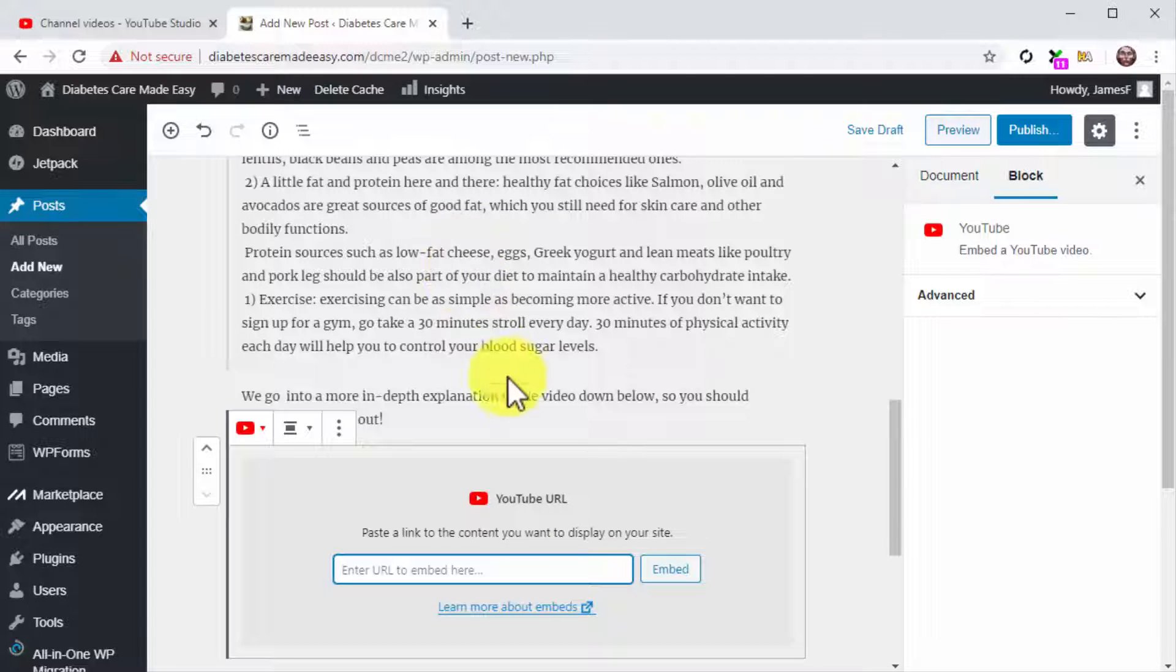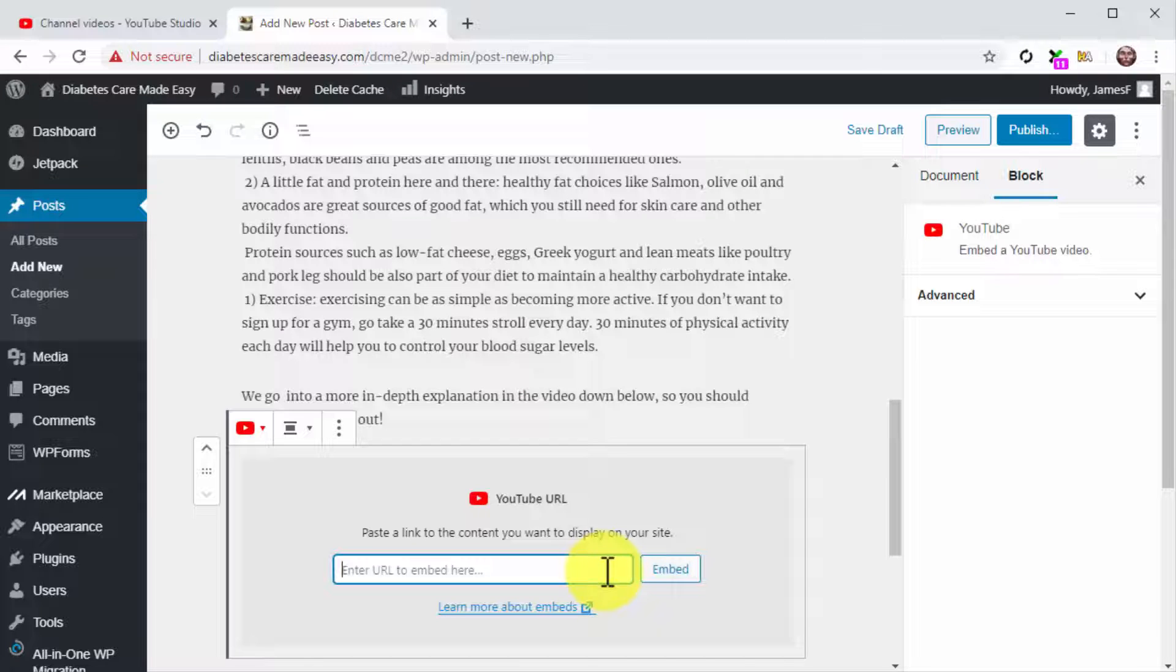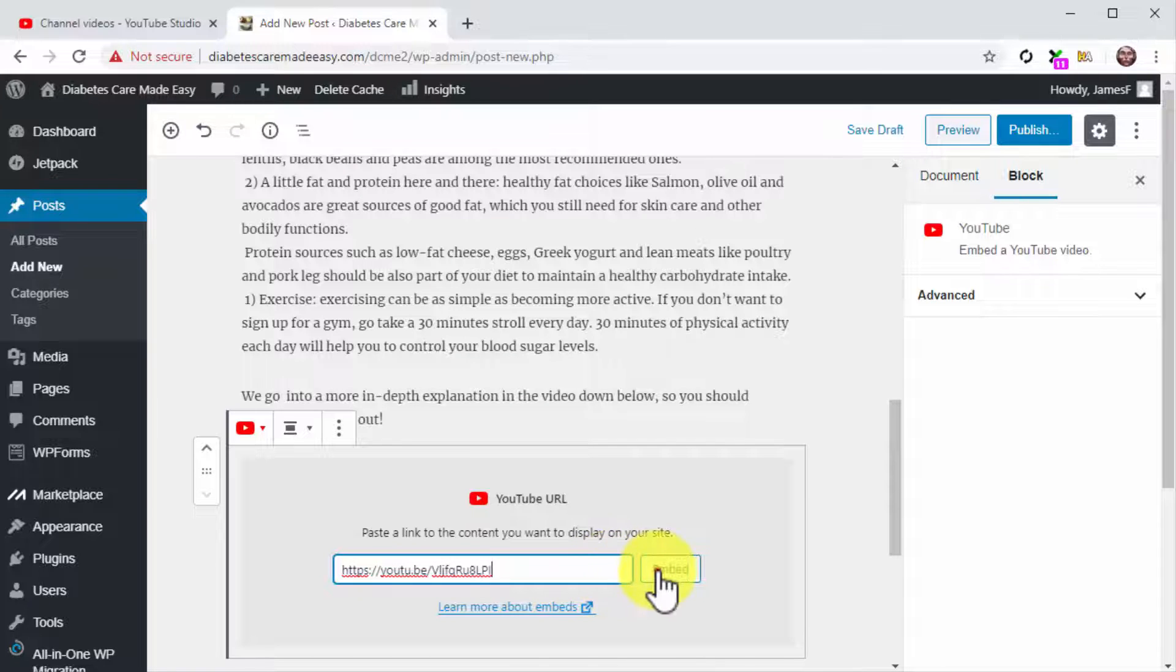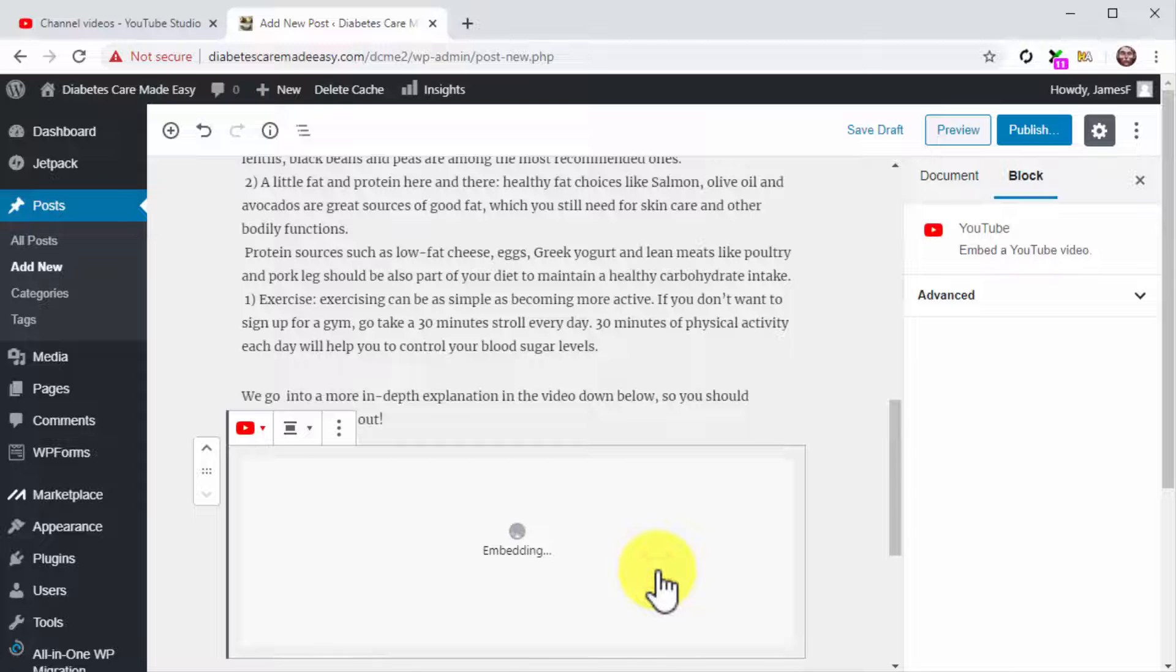Now you are going to paste the embed URL you got from your channel dashboard into the YouTube URL field. Then click on the Embed button.